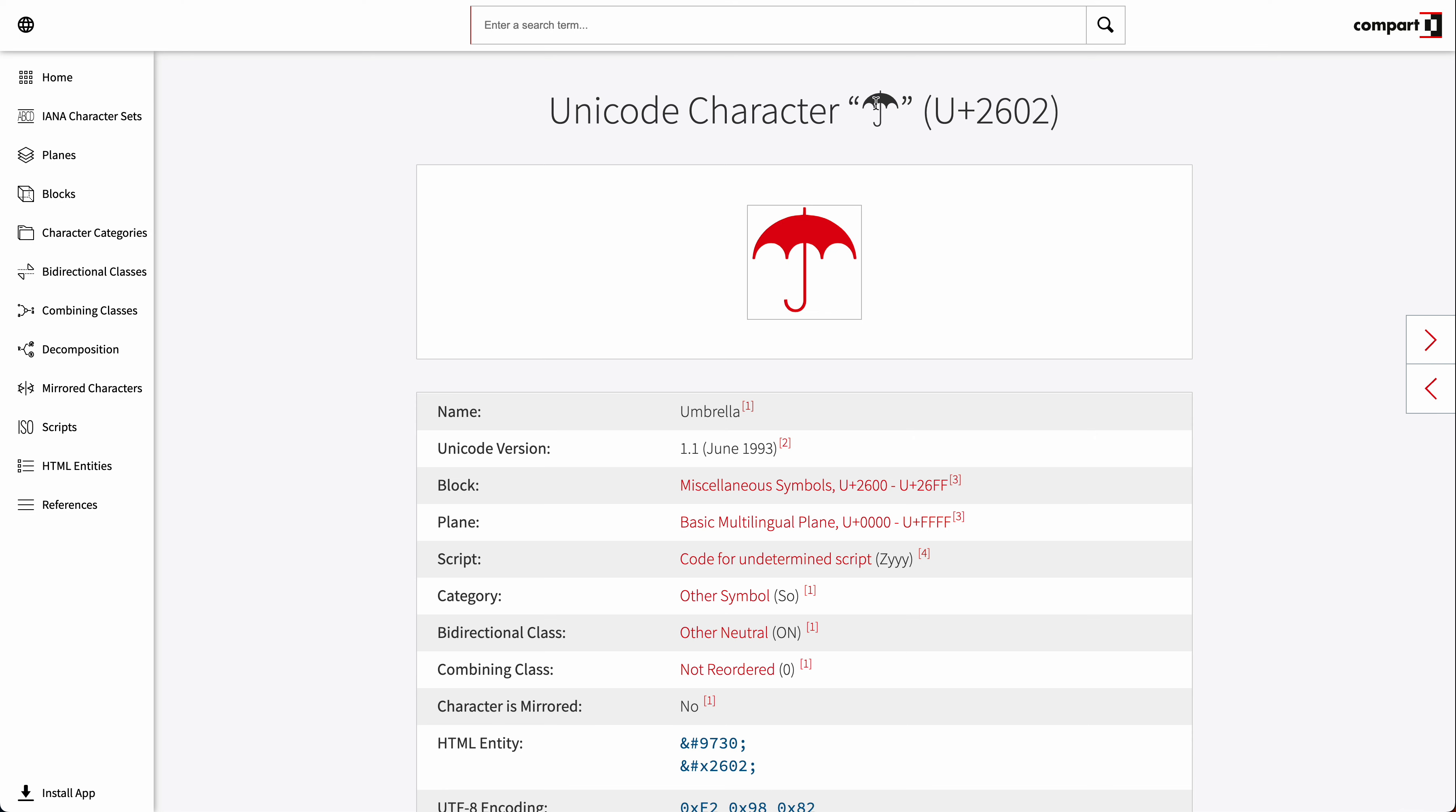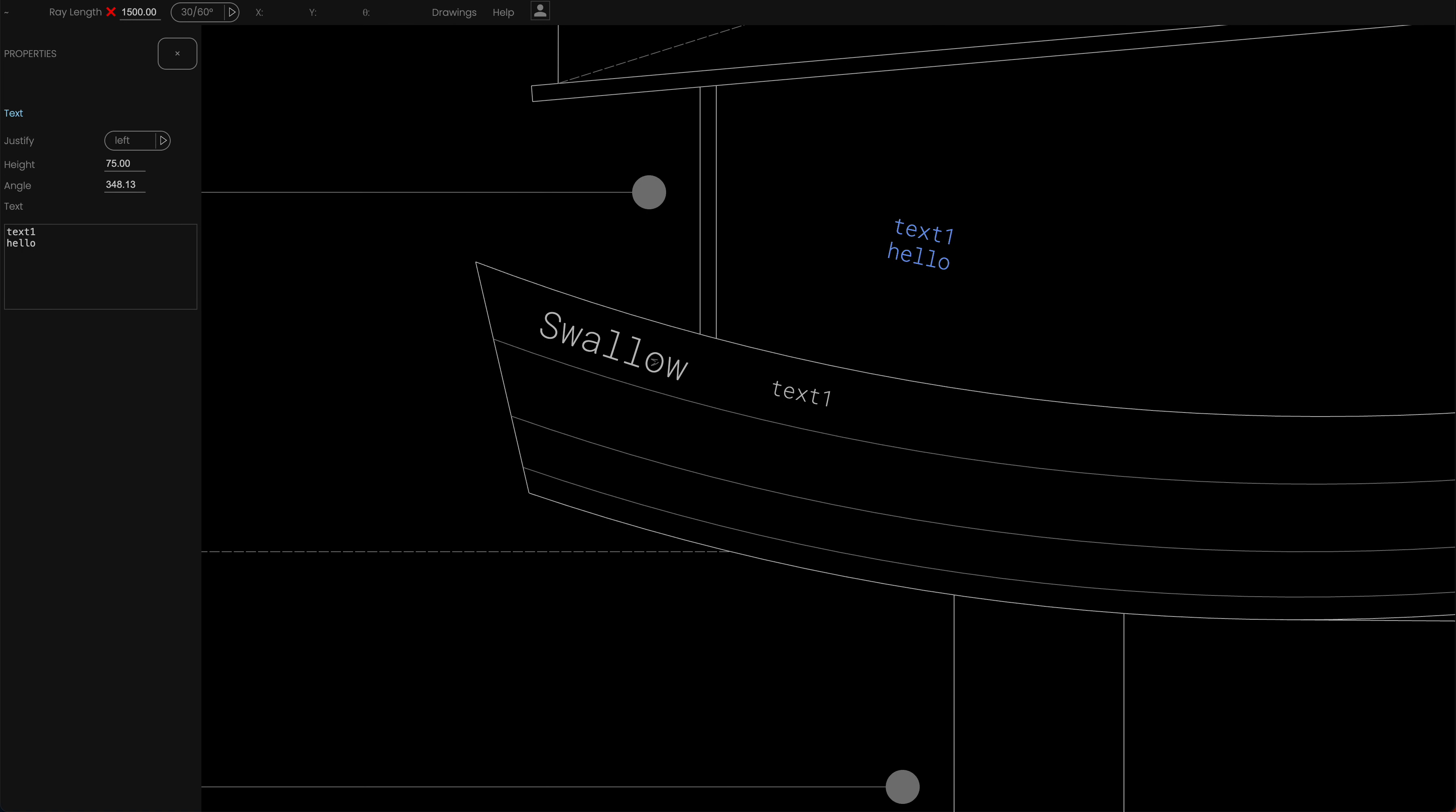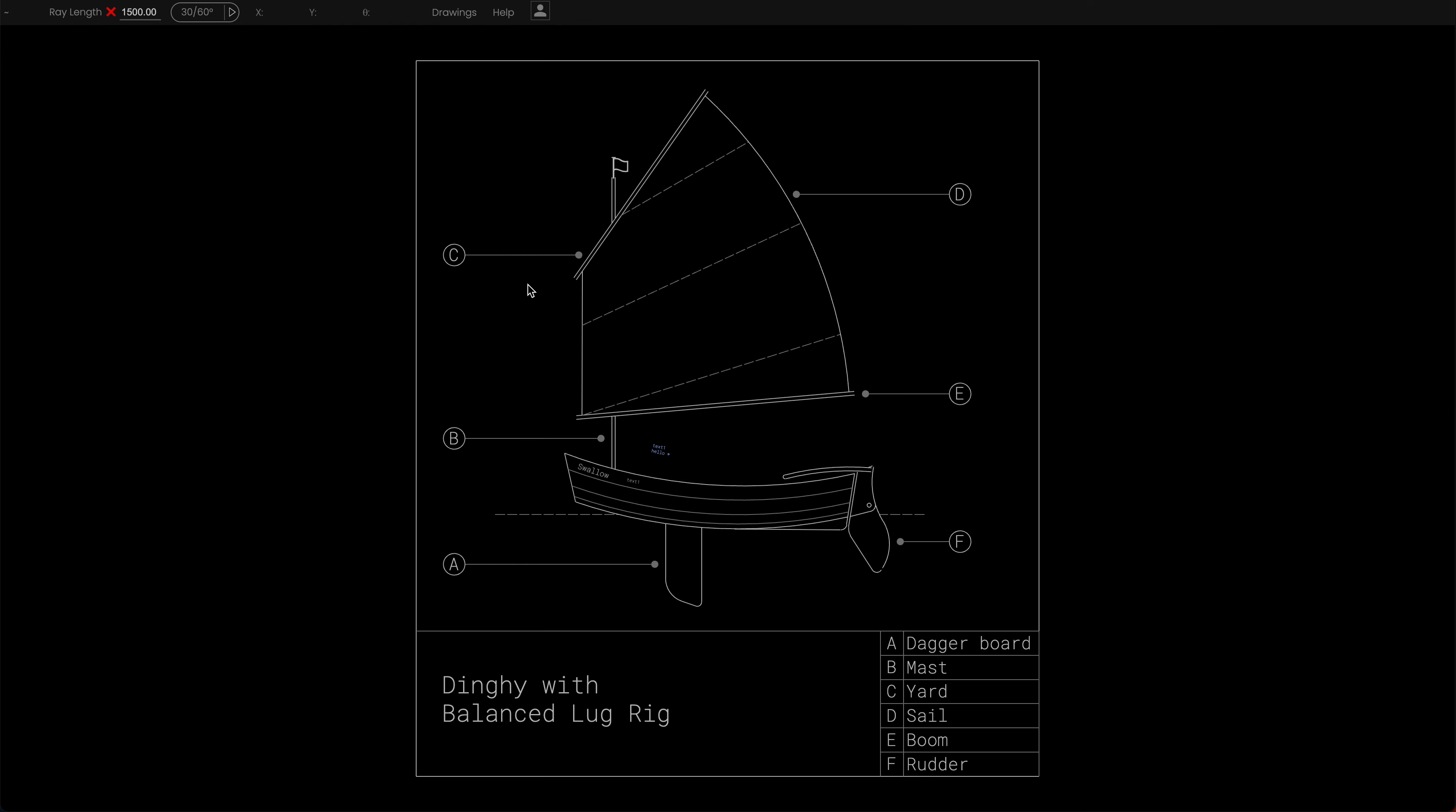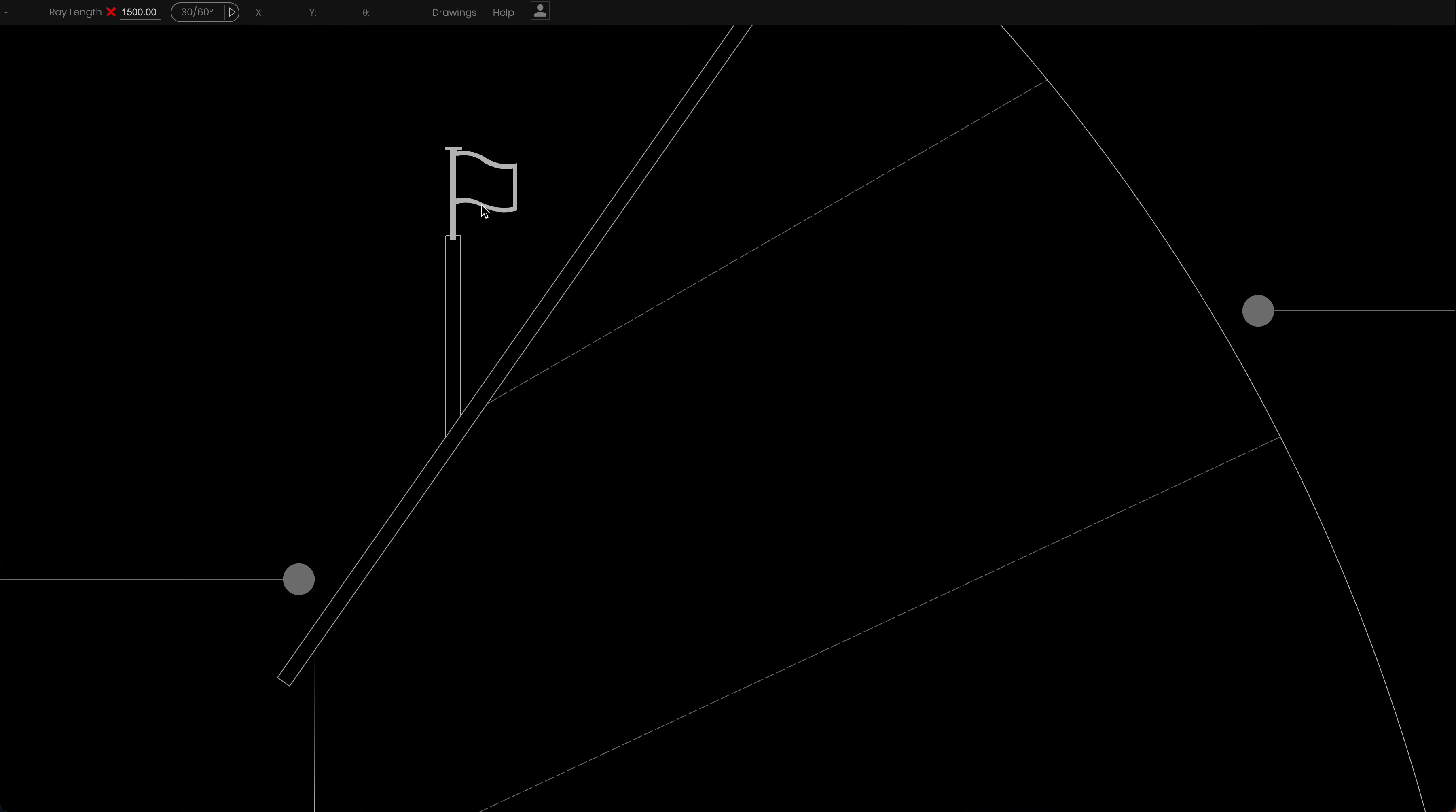It means I can simply copy that there. This has nothing to do with DrawExact. This is just copying the Unicode umbrella character. But when I go back to DrawExact after hello I can put a space and just paste that in. There's my umbrella over here. As a matter of fact there's at the top of this mask a flag, which I didn't draw. That's actually the Unicode character itself.